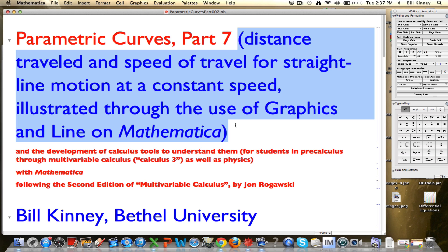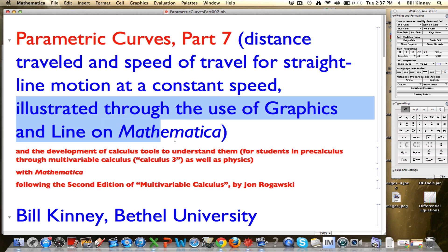We've been using functions, in fact linear functions, to try to model straight line motion at a constant speed. Now we're going to calculate distance traveled and speed of travel. We're also going to illustrate how to think about this calculation through a couple of new Mathematica commands called graphics and line.